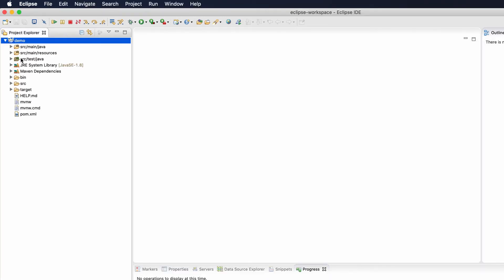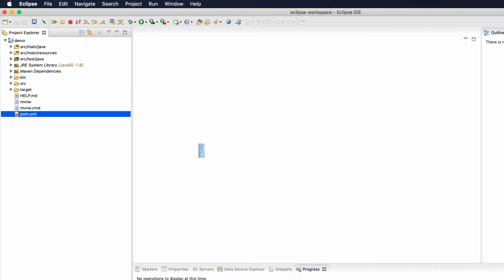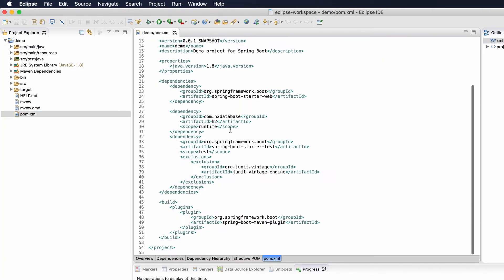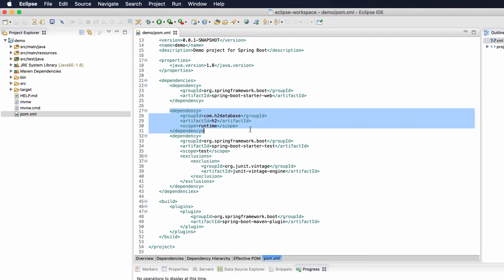Once the project is created and imported, if you open the pom.xml file you can see all the dependencies we chose. Now, we also need the JDBC starter dependency, but I didn't add it on the start.spring.io website, so I'm going to show you another approach to add dependencies directly in Eclipse.